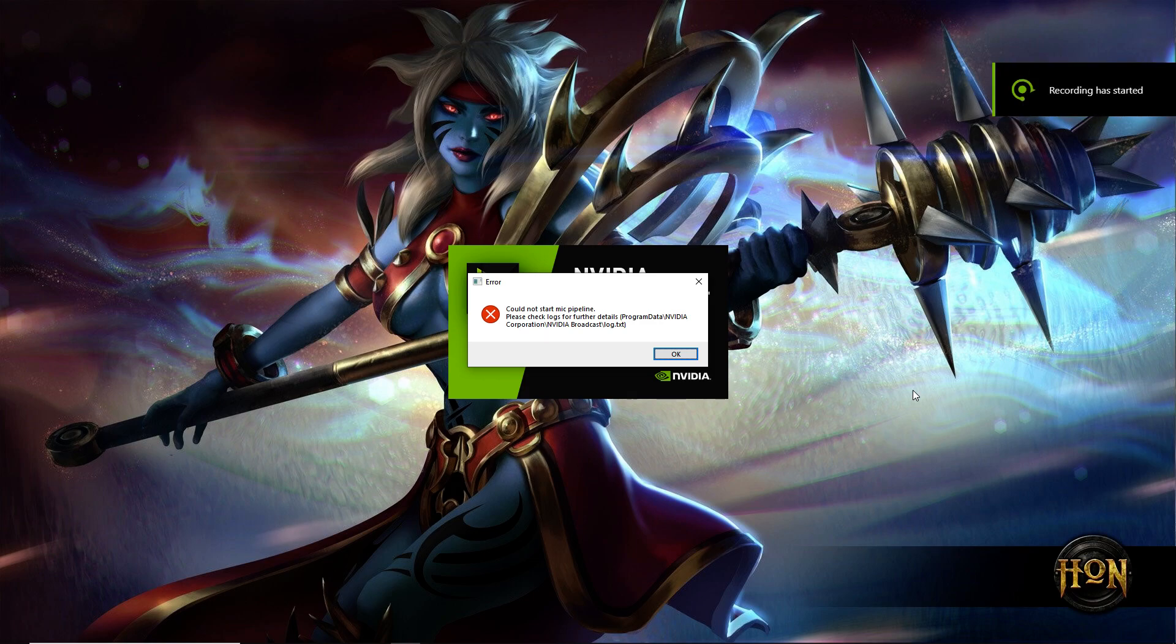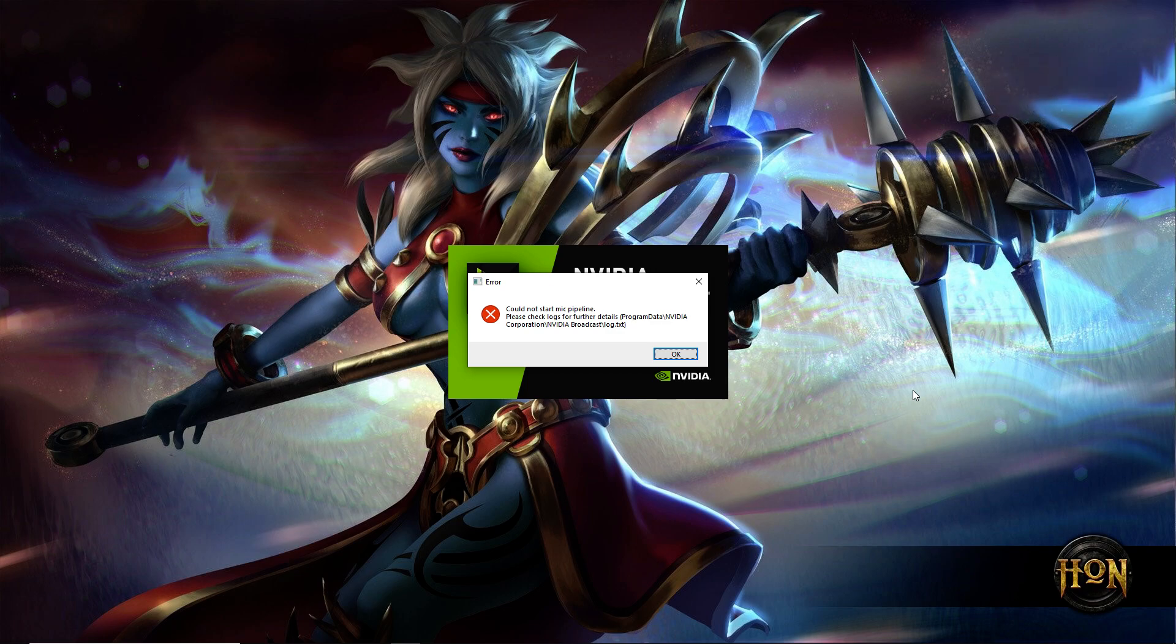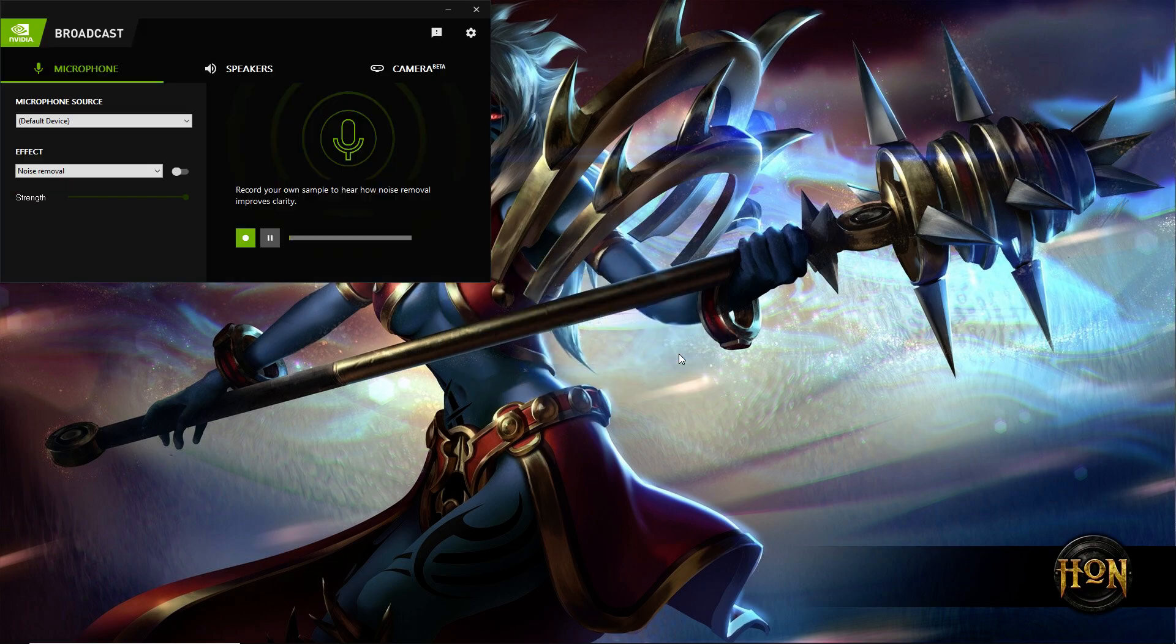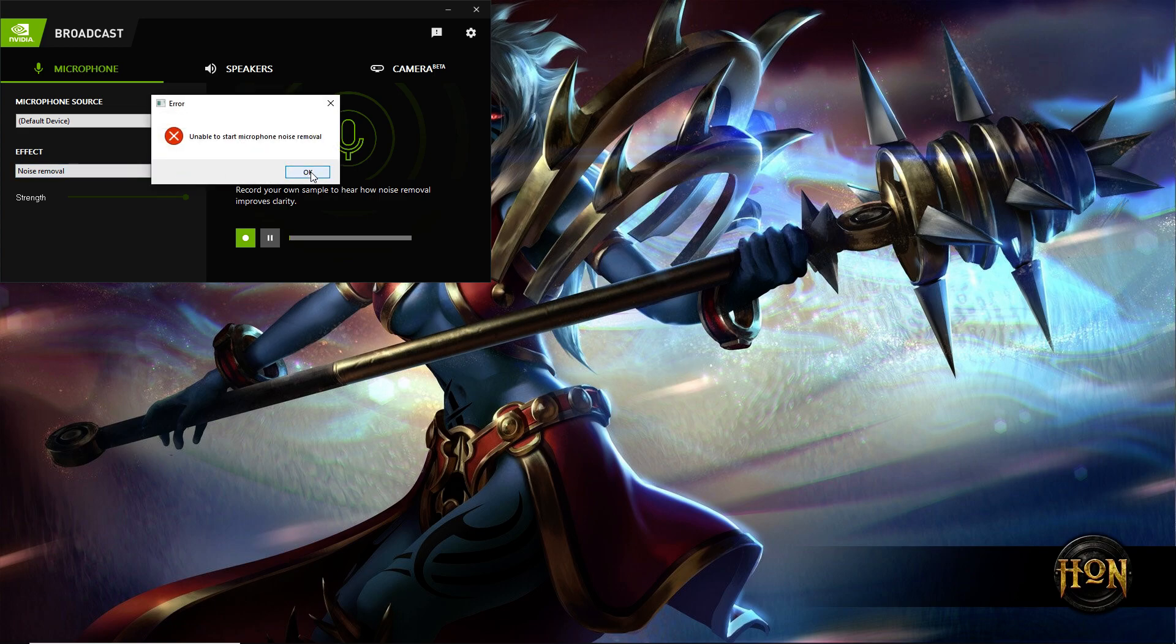Okay, hello guys. In today's video I will show you how to fix NVIDIA Broadcast error messages like this one: couldn't start mic pipeline or unable to start microphone noise removal. As you can see here, I also have the same problem.